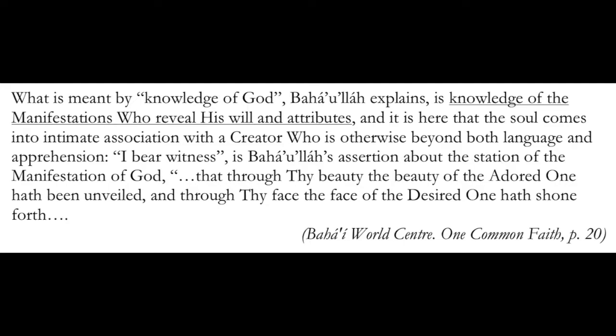I bear witness is Baha'u'llah's assertion about the station of the manifestation of God, that through thy beauty, the beauty of the adored one hath been unveiled, and through thy face, the face of the desired one hath shown forth. Here we are told that the knowledge of God means the knowledge of the manifestations who reveal His will and attributes.